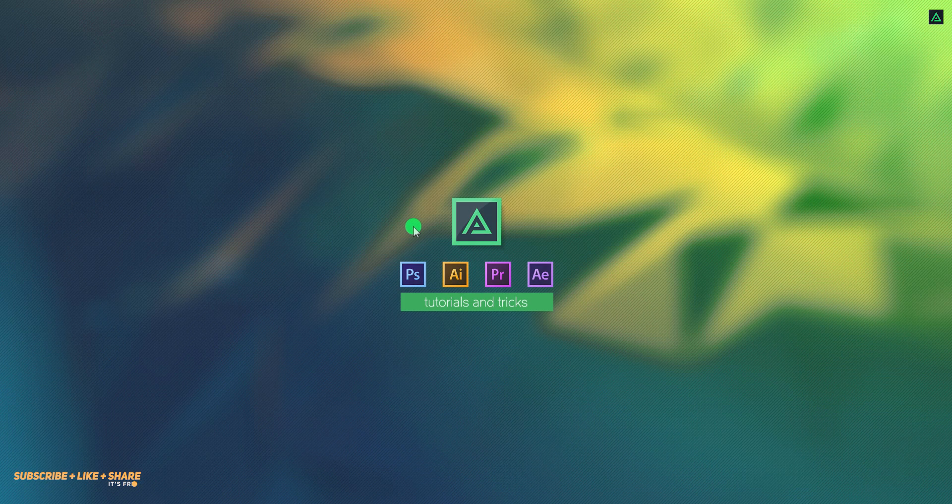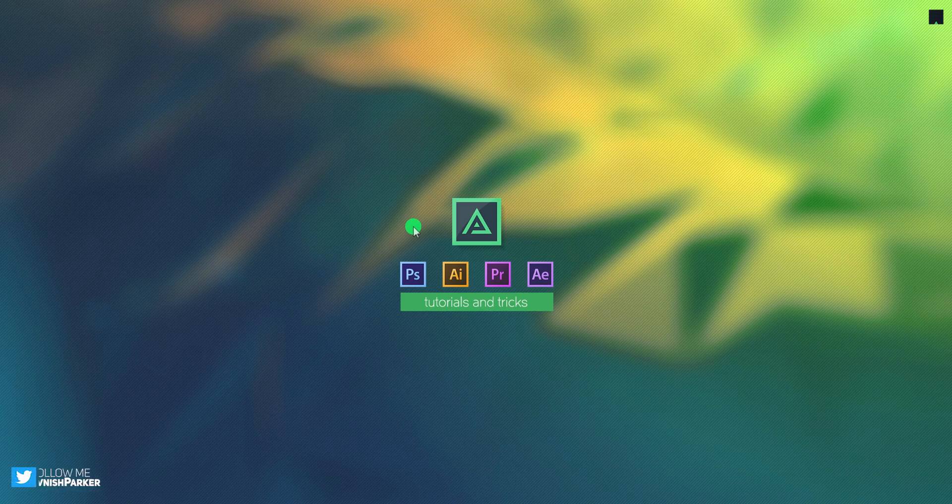Hey everyone, welcome back to my After Effects tutorial. Today, we are going to create this.